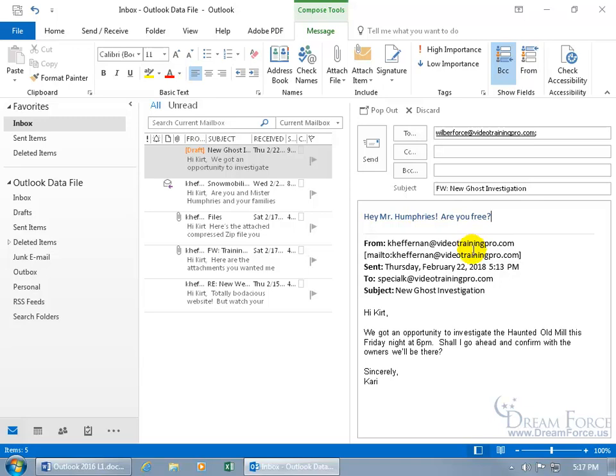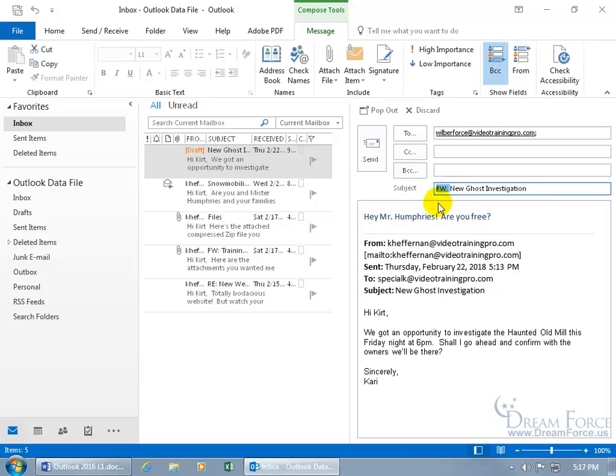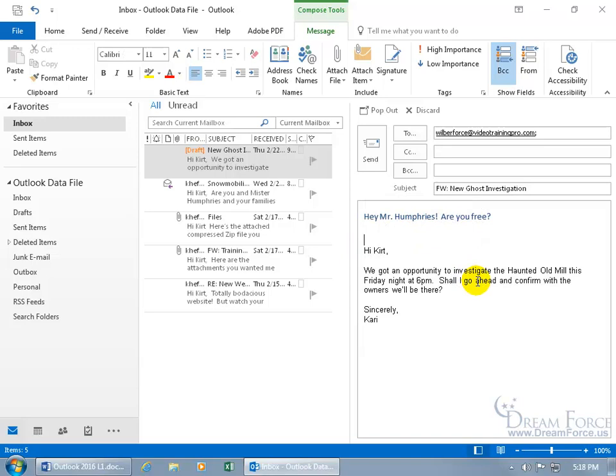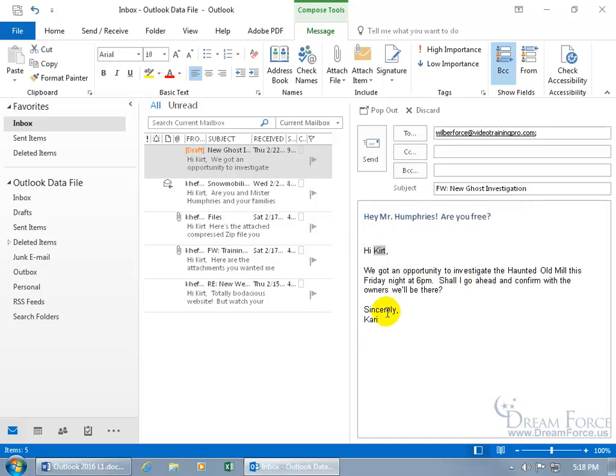Now you can do it that way, but you can also, if you want to make this an original message, as it were, you can actually come up here and delete the FW and delete who it's from originally here and then type over the names like Hi Kurt and say Hi Mr. Humphreys and then replace the Sincerely Carrie with Sincerely Kurt and, you know, plagiarize, make it your own.